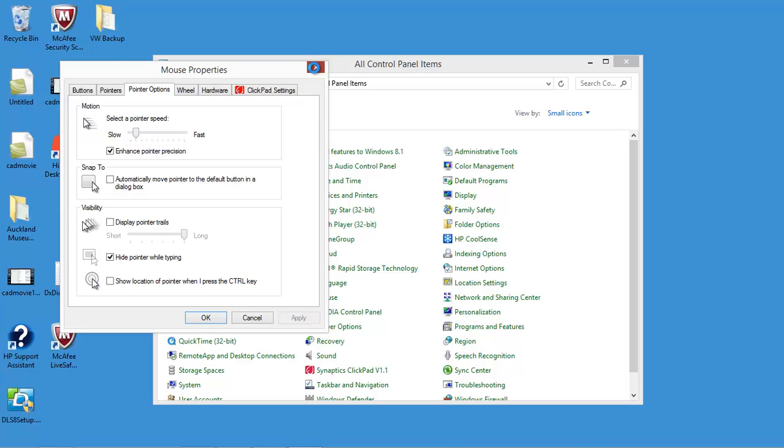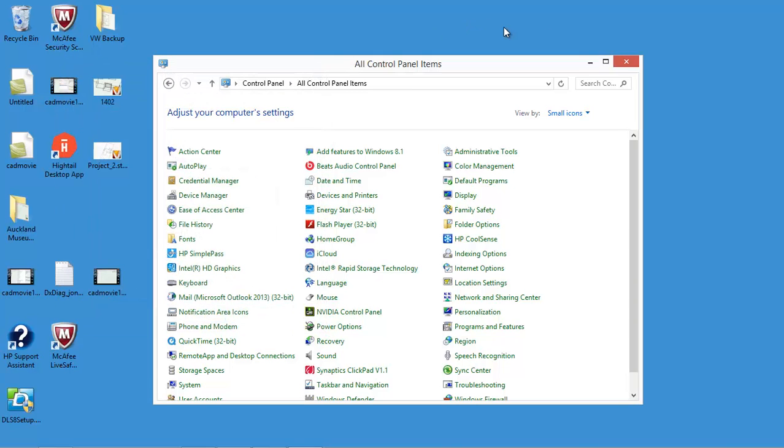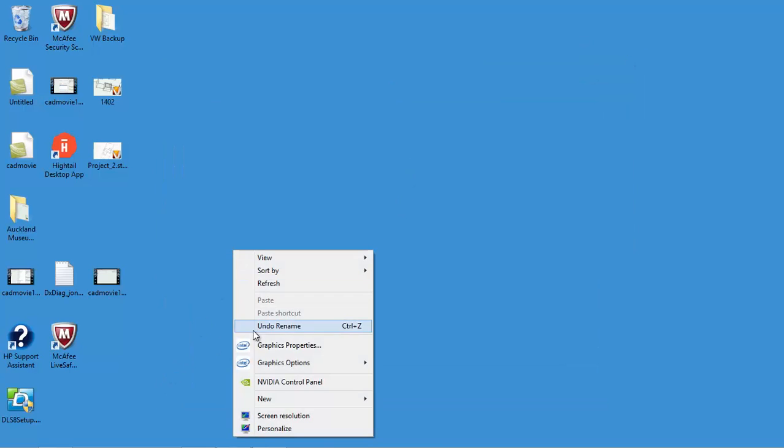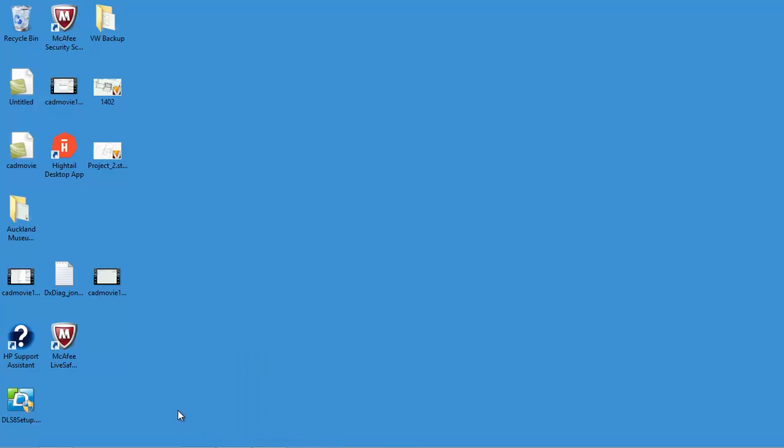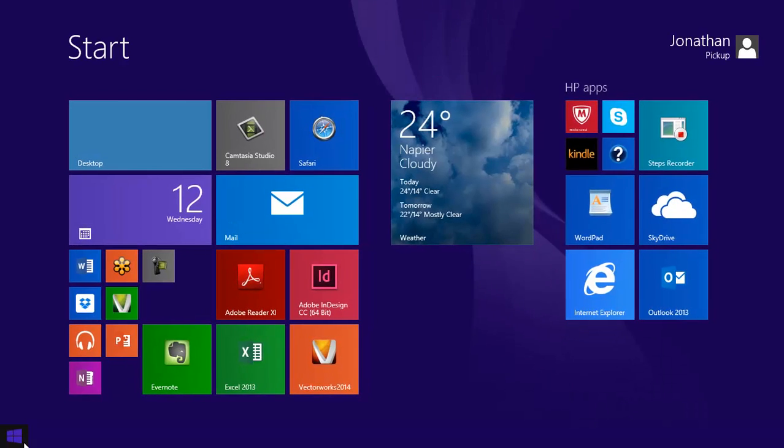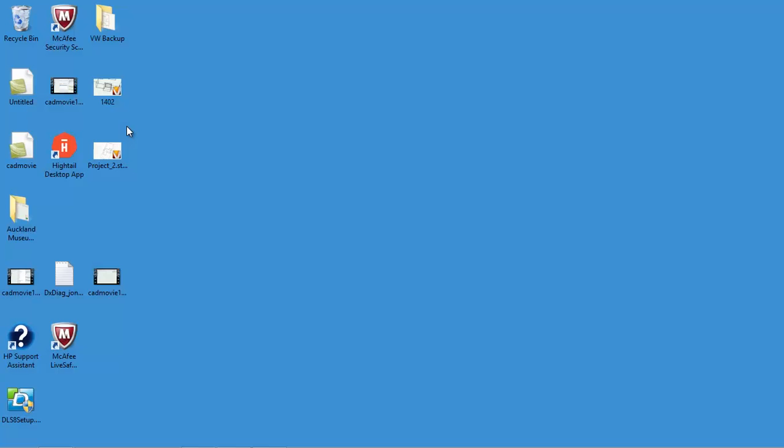I can close that now. So the trick was: go to the desktop, then right-click on the desktop and choose personalize. If you can't find the desktop because you're here on the Start screen, you might find that you've got a desktop tile like this one. Click on the desktop and that'll take you to your desktop.